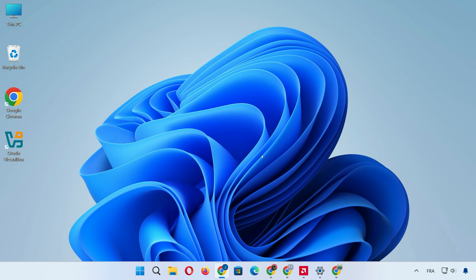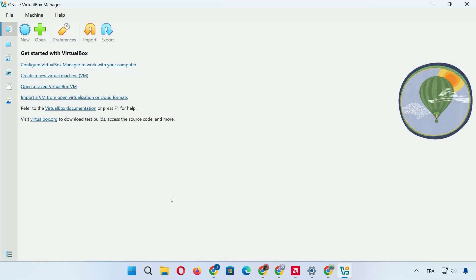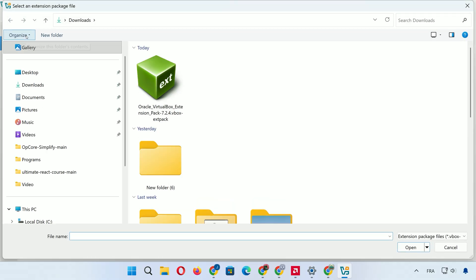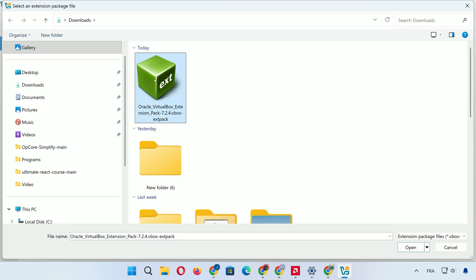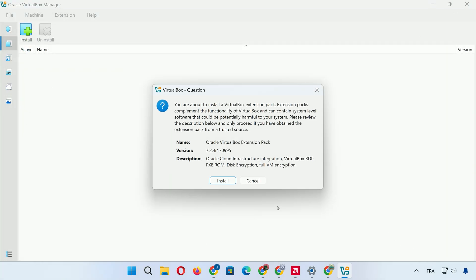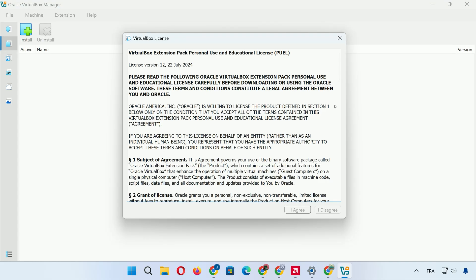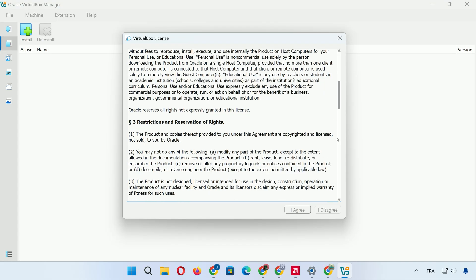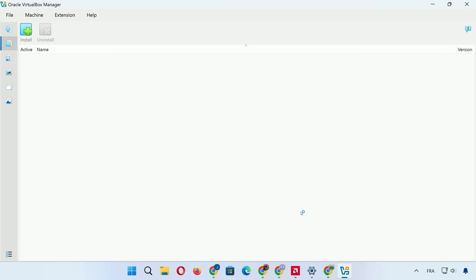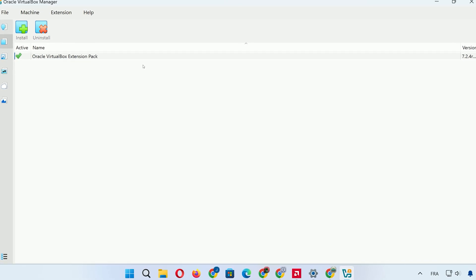Now for the extension pack. Open VirtualBox, click on the Extensions tab, then hit the plus icon to add a new one. Browse to your Downloads folder, select the extension pack file, and click Install. Scroll through the agreement, click I agree, and let it complete. VirtualBox is now fully equipped.